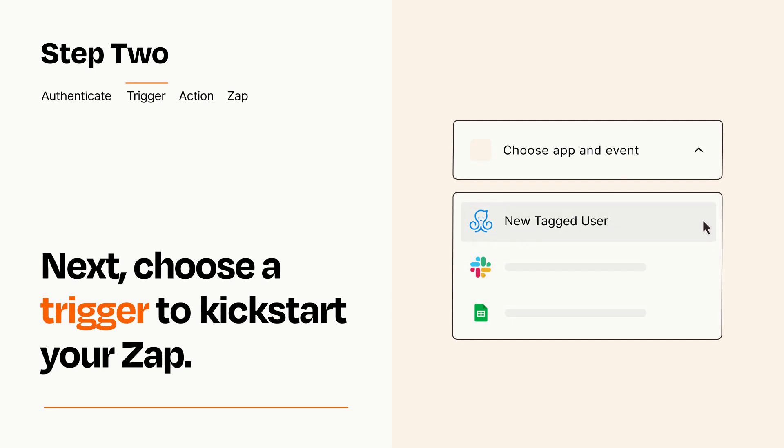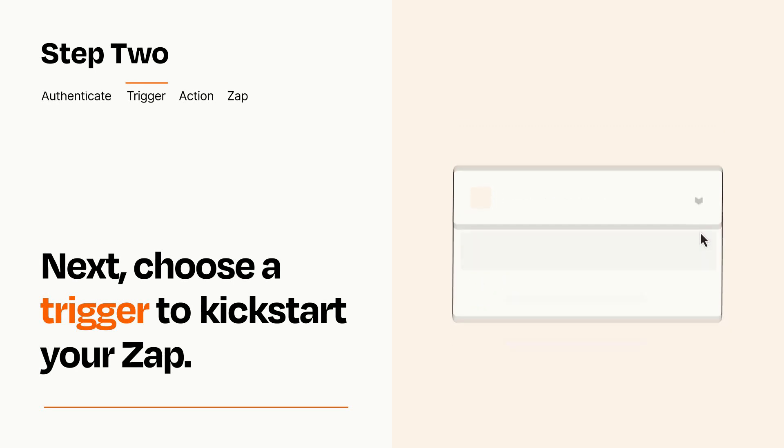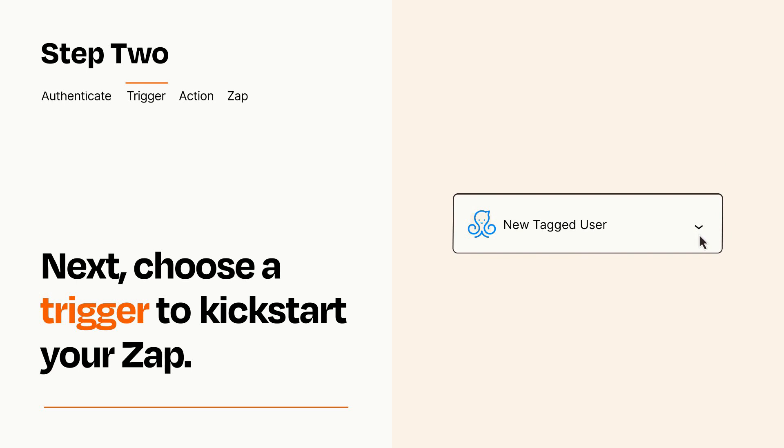When you set up this step, your Zap will pull in test data from your trigger app that you'll see later when setting up your action app.